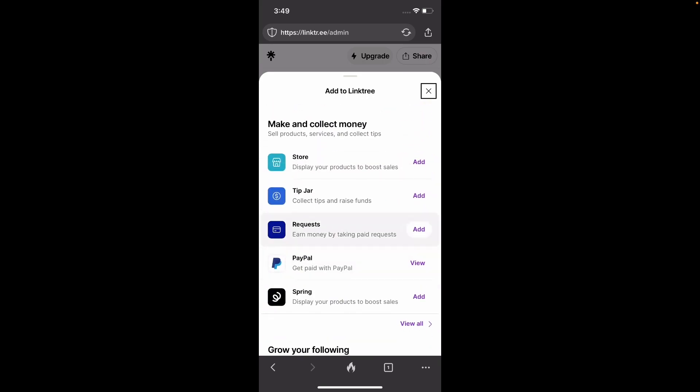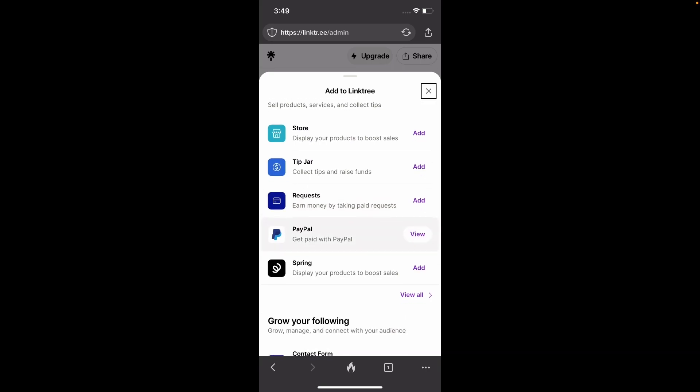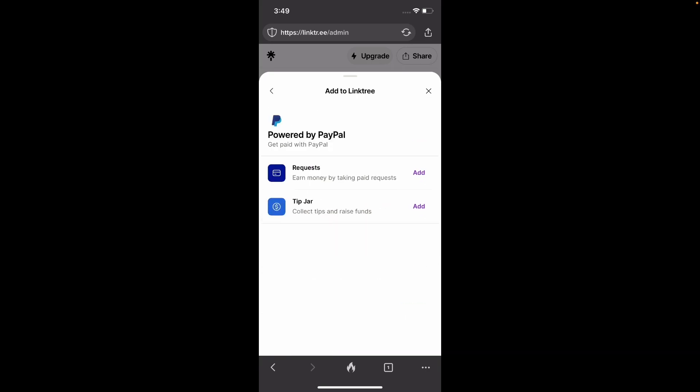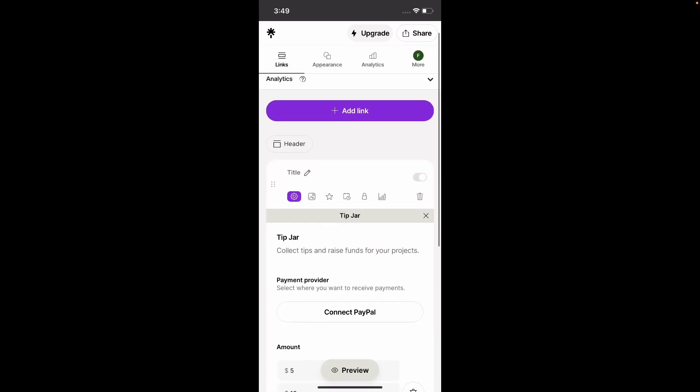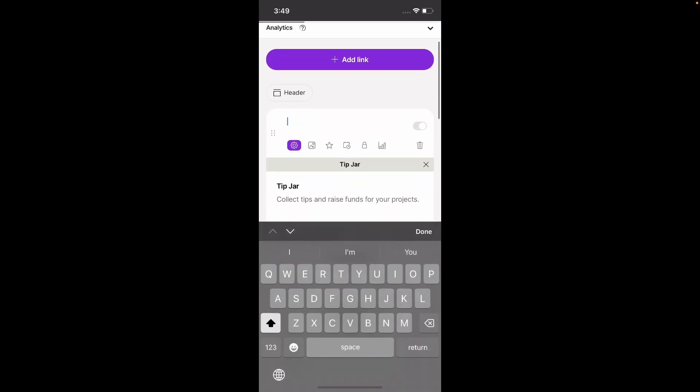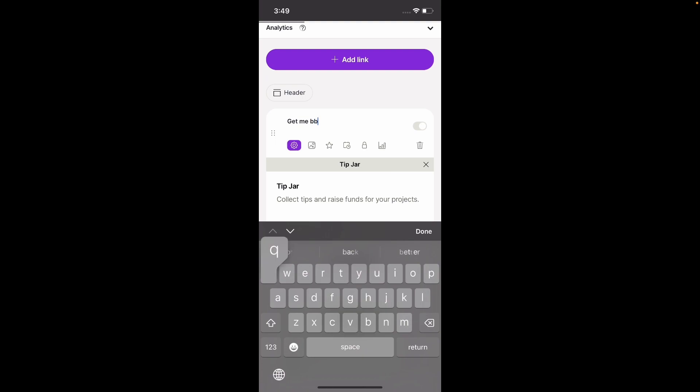So let's go ahead and set up PayPal in this case, because I do have a PayPal account. So let's set up a tip jar so people can get our stuff. Scroll down. The title will be get me barbecue chips.